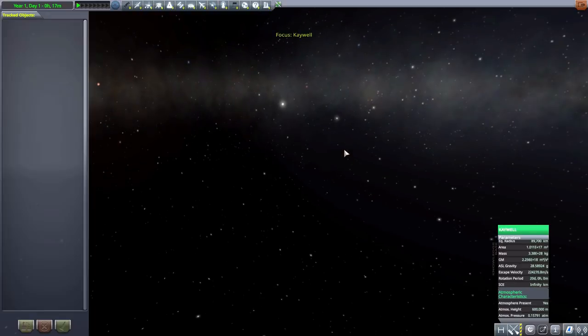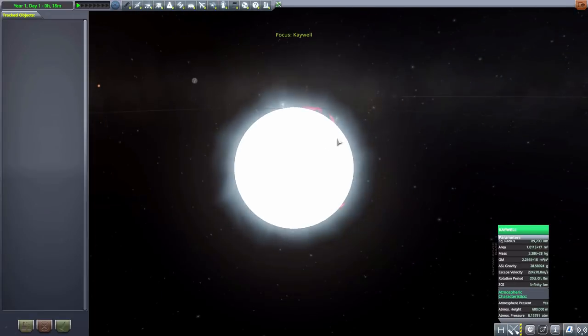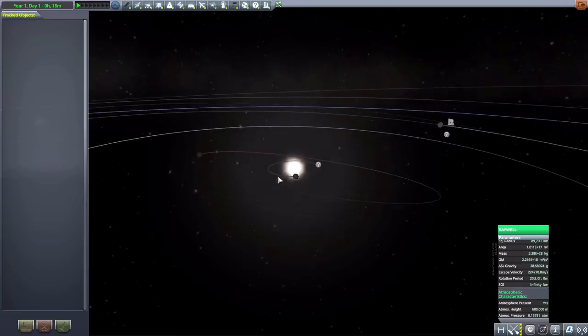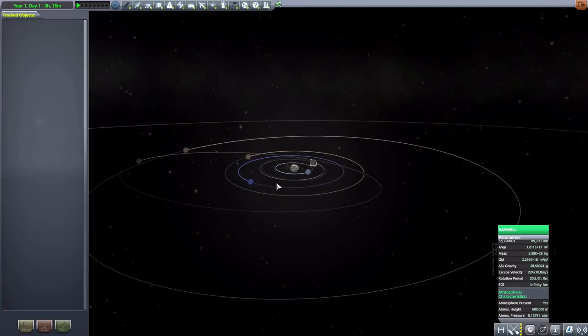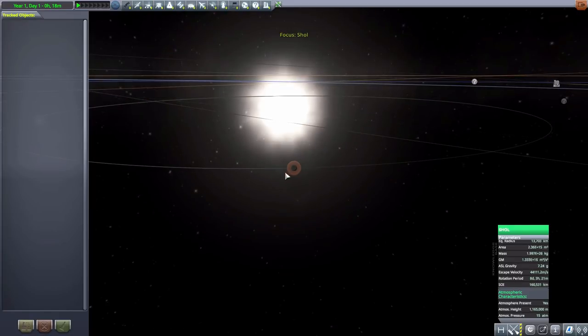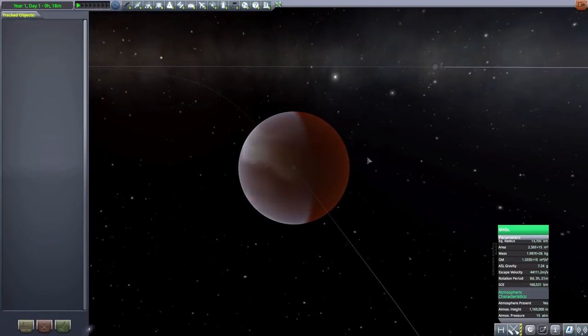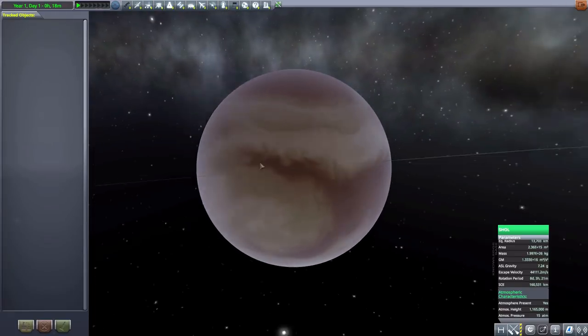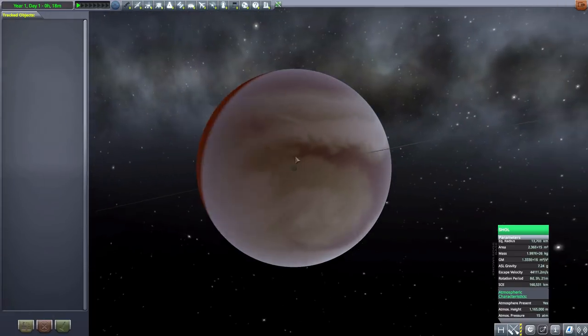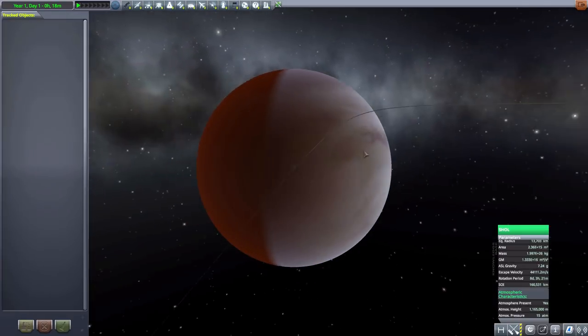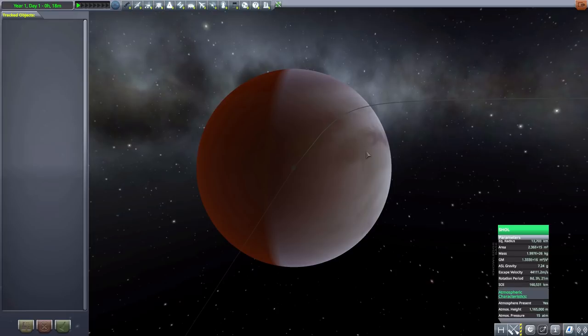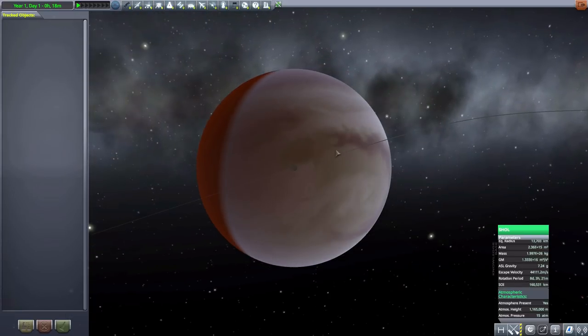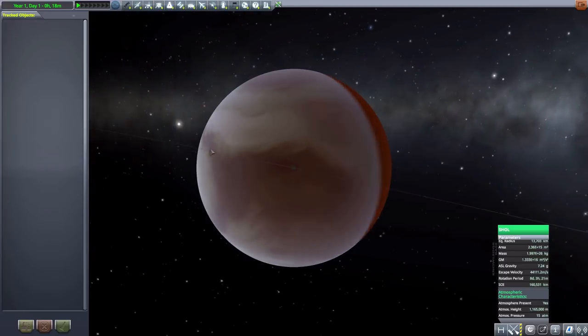We then have Akwell, which is the main star of this system at 89,700 kilometers in size, and is at of course the center of the solar system. So a lovely, lovely star and pretty bright with its little planet orbiting it of Shol here, which I'm not entirely sure what to make of this one. Kind of creeps me out honestly, I don't know why, but it kind of reminds me of like a rubber ball for some reason. But overall, 13,703 kilometers in radius.